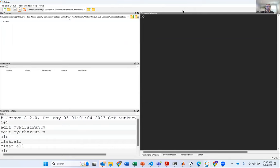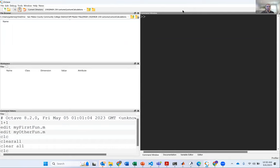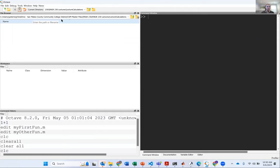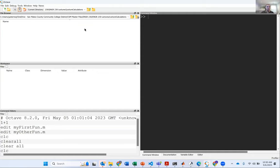When you open Octave, this is the window that you get. This is called the IDE — Integrated Development Environment. There's your file browser, and it's important that the code you run works in your files. A good practice would be to make a folder. Here I've got a folder under Engineering 230 with a folder for my calculations. You should organize your files.